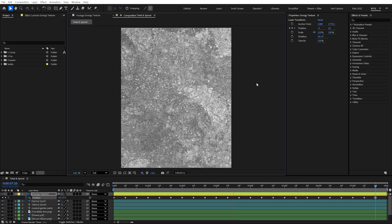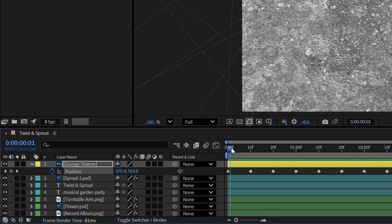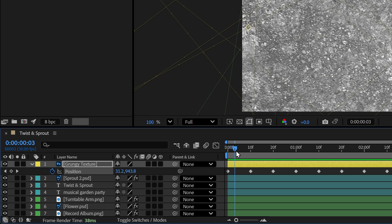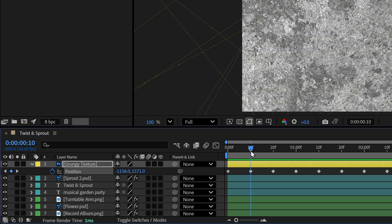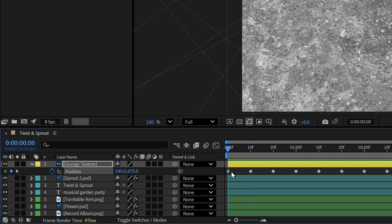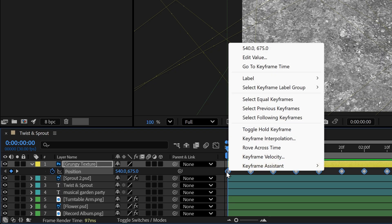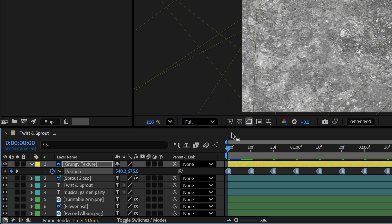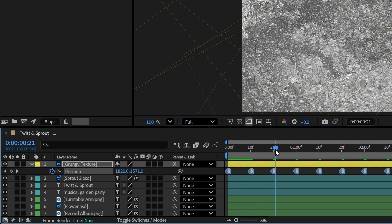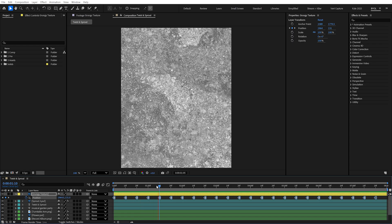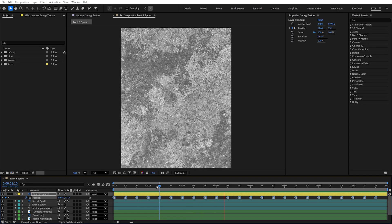That's not what I wanted at all. Each keyframe is just moving to the next position value over those 10 frames — but I want each of these to hold their values instead. I'll click on the word Position to highlight all the keyframes, right-click on any of them, and choose Toggle Hold Keyframe. The keyframes change shape, and now instead of animating between them, each position value holds until we get to the next keyframe, creating a nice low-frame-rate staccato look.